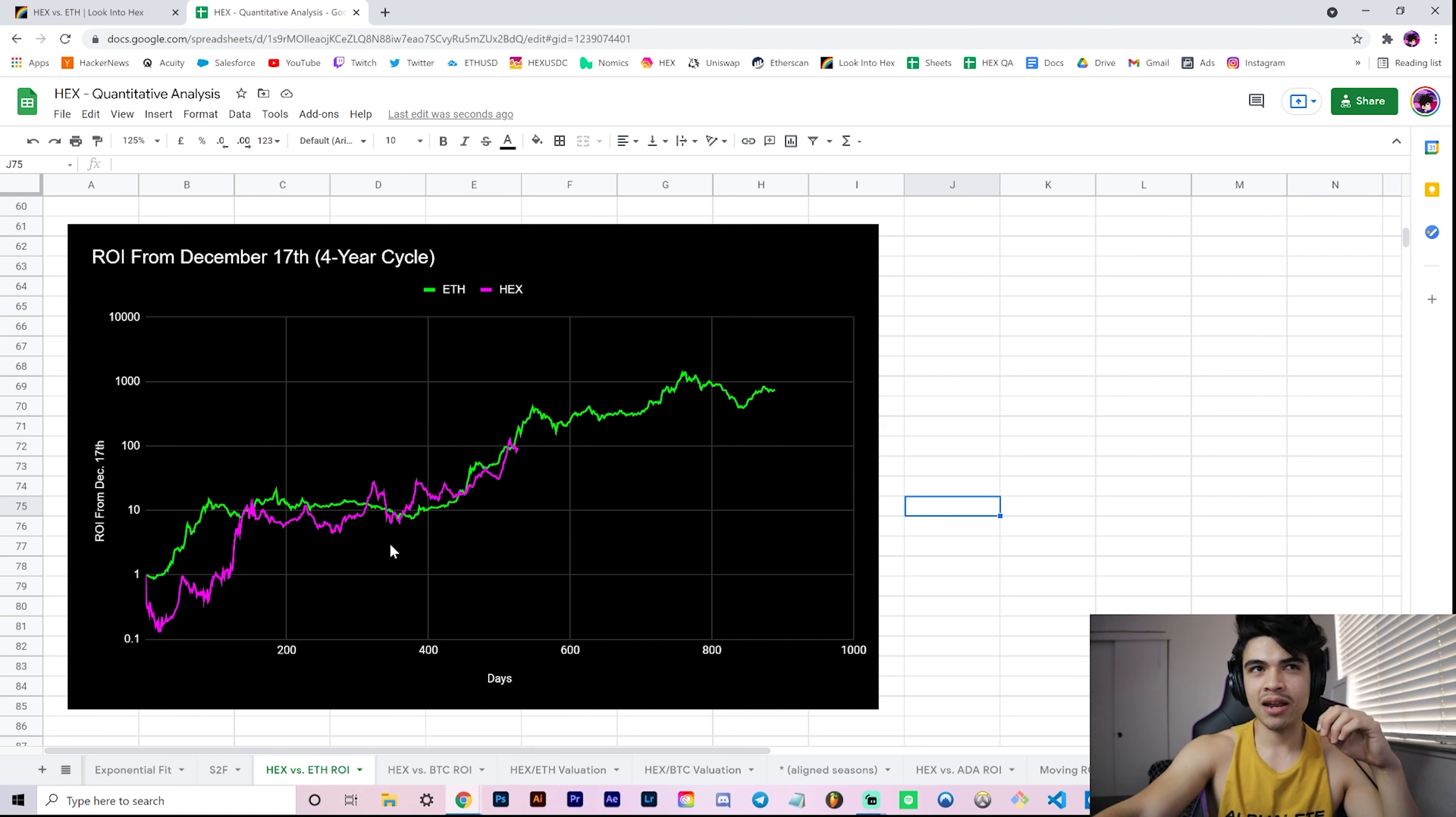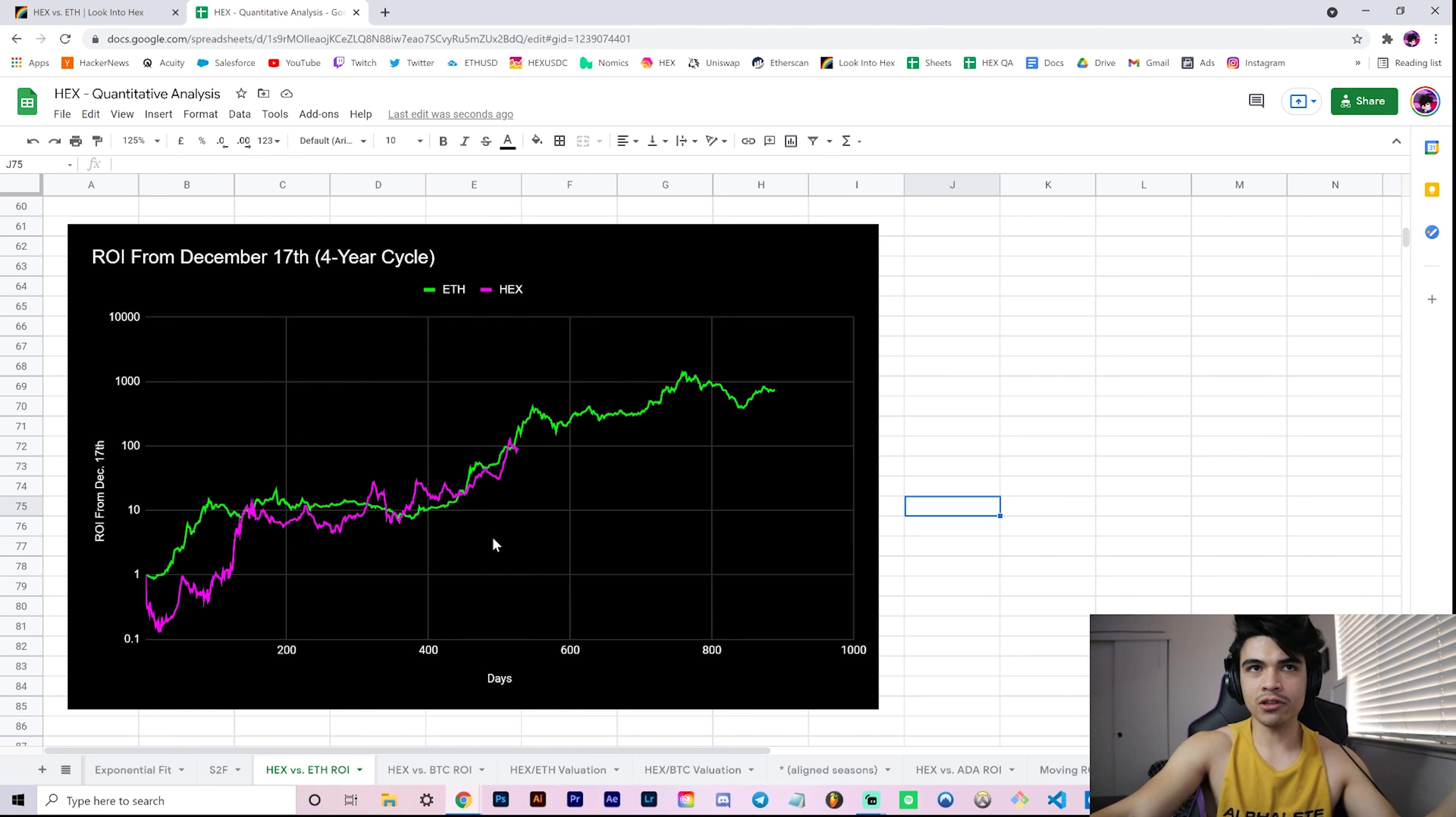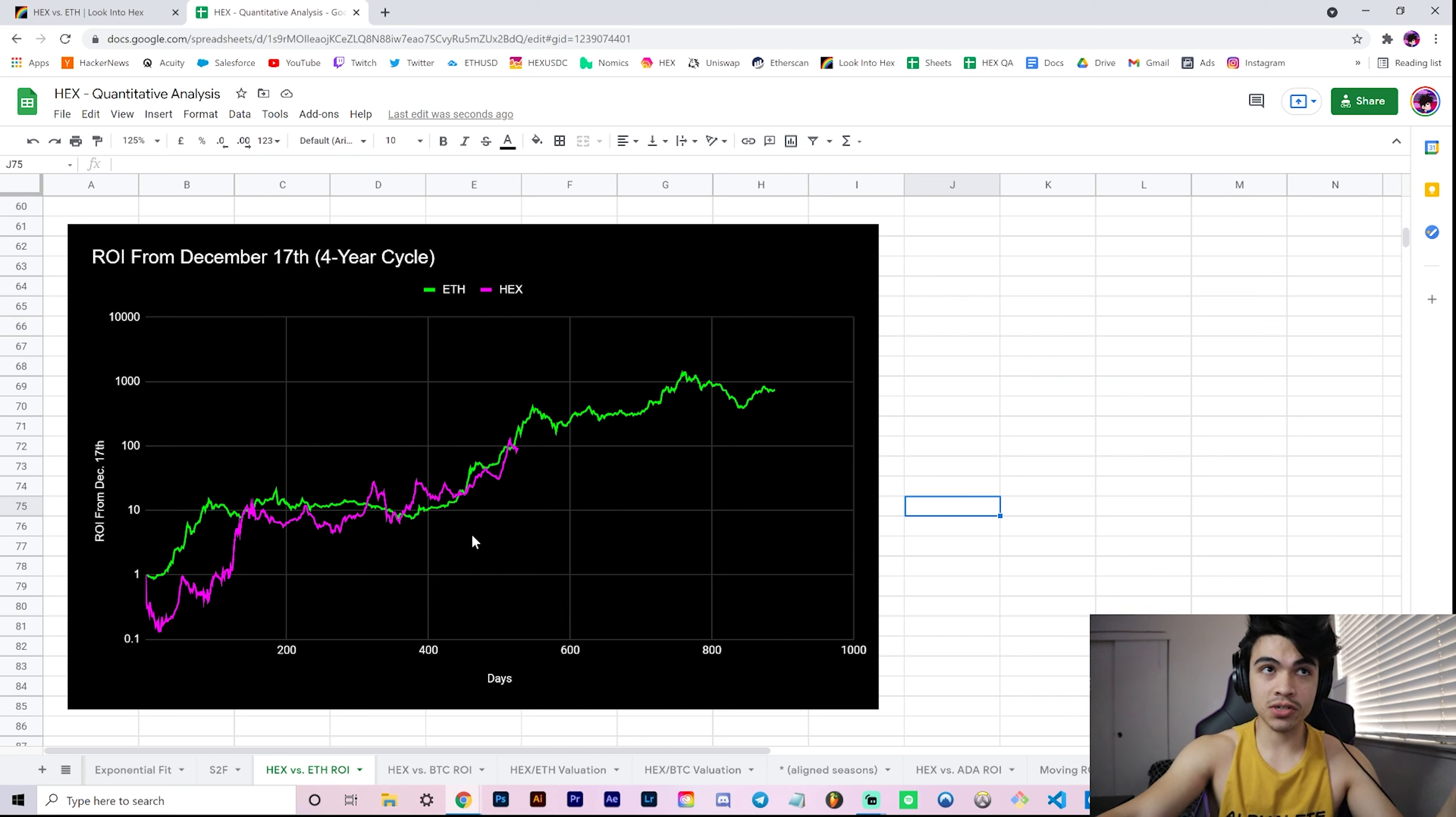We only have a year and a half of data for Hex, so we don't really have much seasonality per se where you can say this season is generally good, this season is generally bad, just because we have limited data. However, I did find it very interesting...